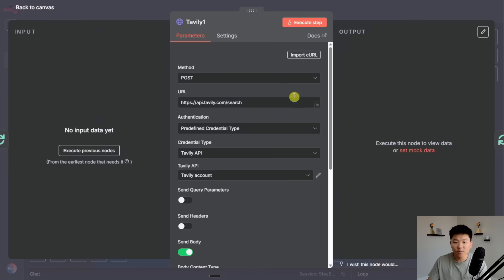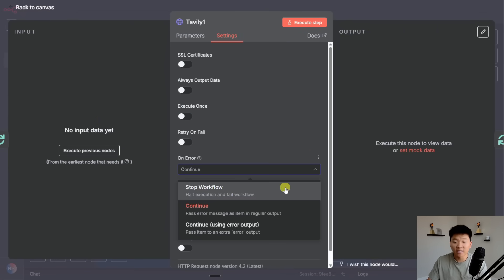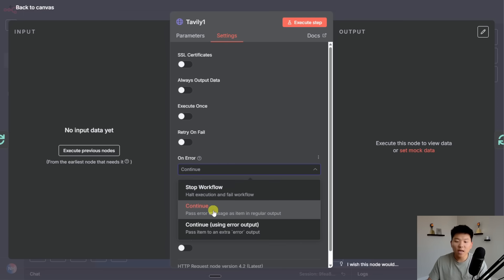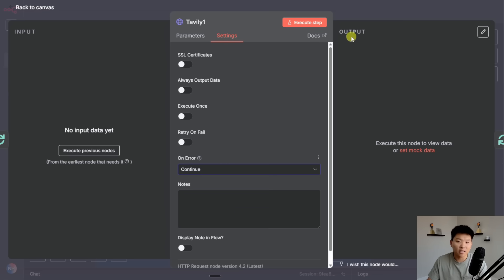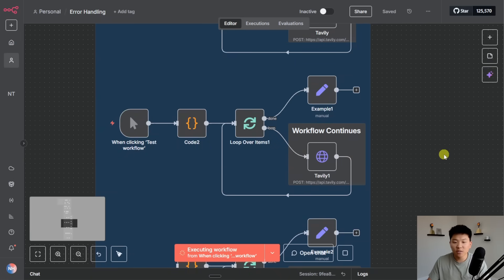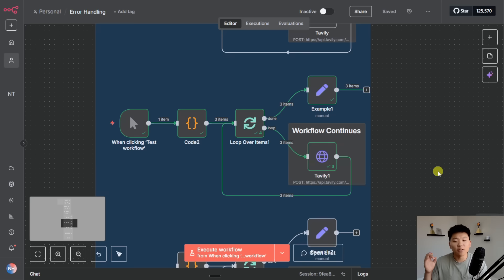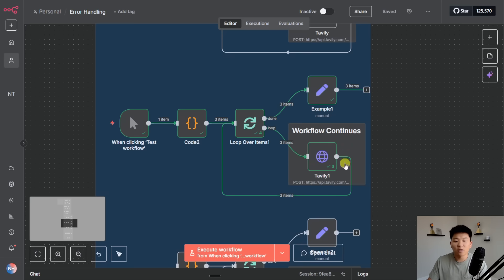So what we can do is change the setting in this HTTP request to Tavily to continue even if one of the runs fails. I can click in here, go to settings and all I have to do is change the on error which is by default to stop the whole workflow, and we just switch that to continue. So it's the exact same flow. I'm going to execute this. It's going to pull in those three items, loop through them. The first one's good, second one's good, the third one fails but it doesn't fail and stop the whole workflow.